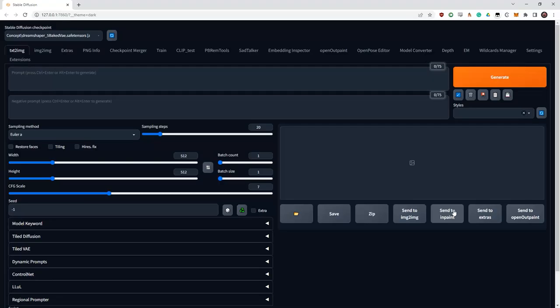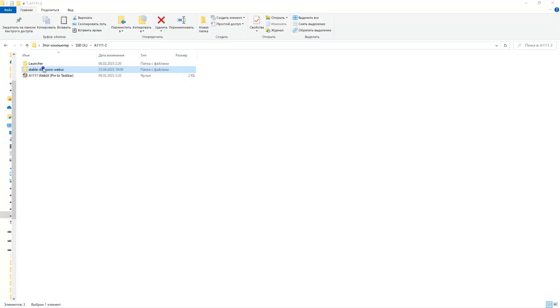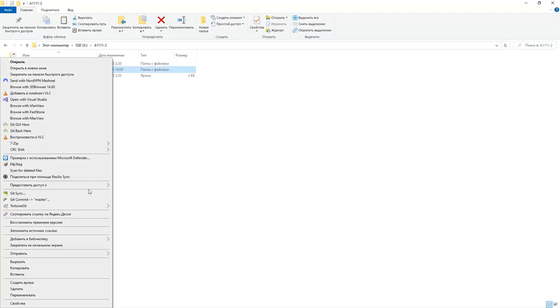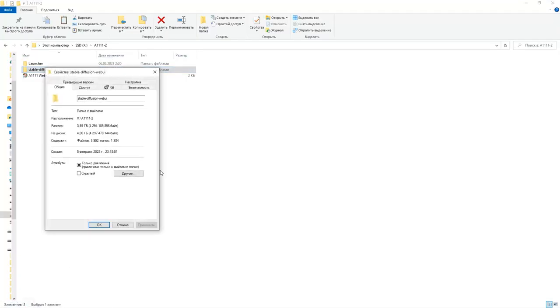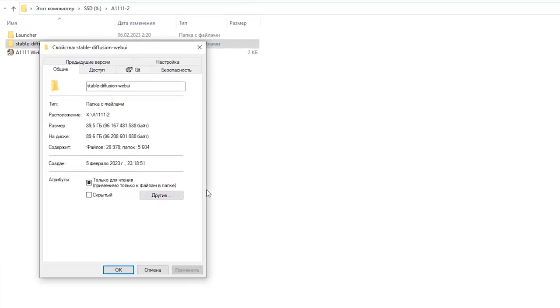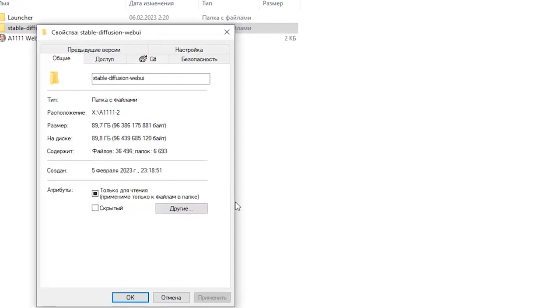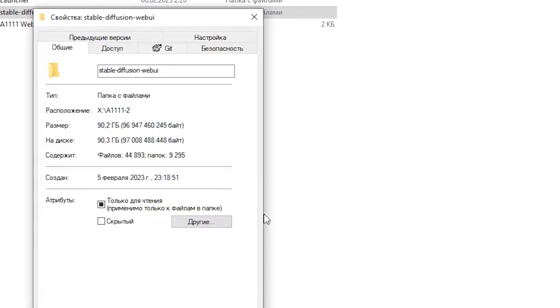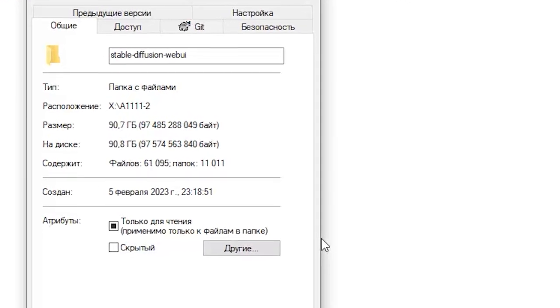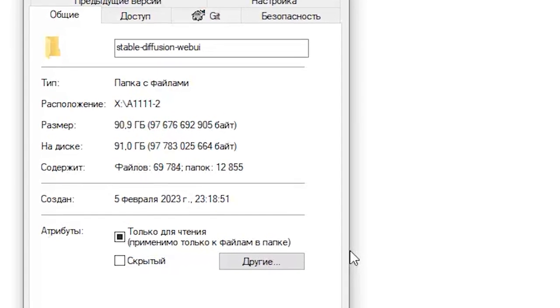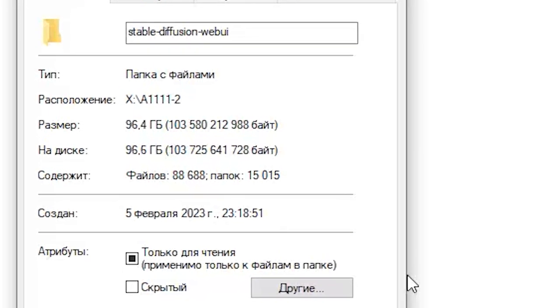The first thing you will need to do is install Automatic1111. I won't dwell on this for long because there is already a lot of information about this on the net. To install Automatic you will need at least 100GB of free space, or even more when using ControlNet, because the checkpoints will take up quite a lot of space. And it is highly desirable to install it on an SSD.